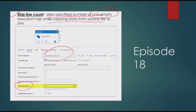When it says non-empty rows, it means that if you have some empty rows in the file at the start, they will not be considered when you use this skip line count option. We will see this in a practical demo as well.